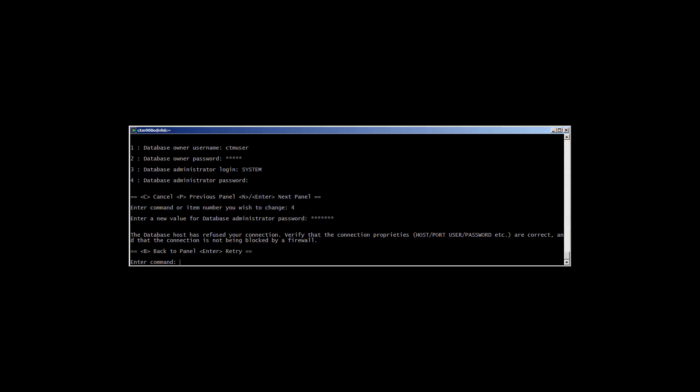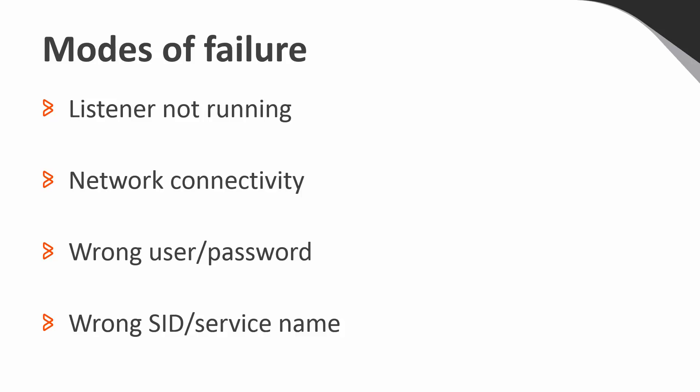This error can mean any number of things, and we'll go over several of them. Let's talk quickly about a few things that can go wrong, and then about how to diagnose and fix it.